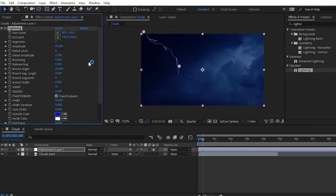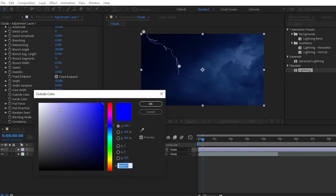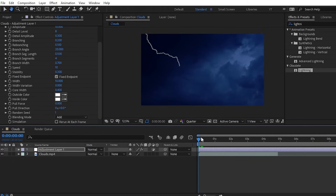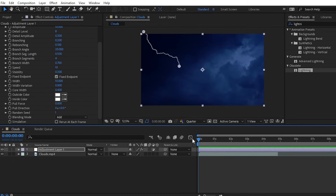For a basic thunder lightning effect, navigate to the Outside Color property and change it from blue to white. Now you can see we have the thunder lightning effect applied on our adjustment layer.